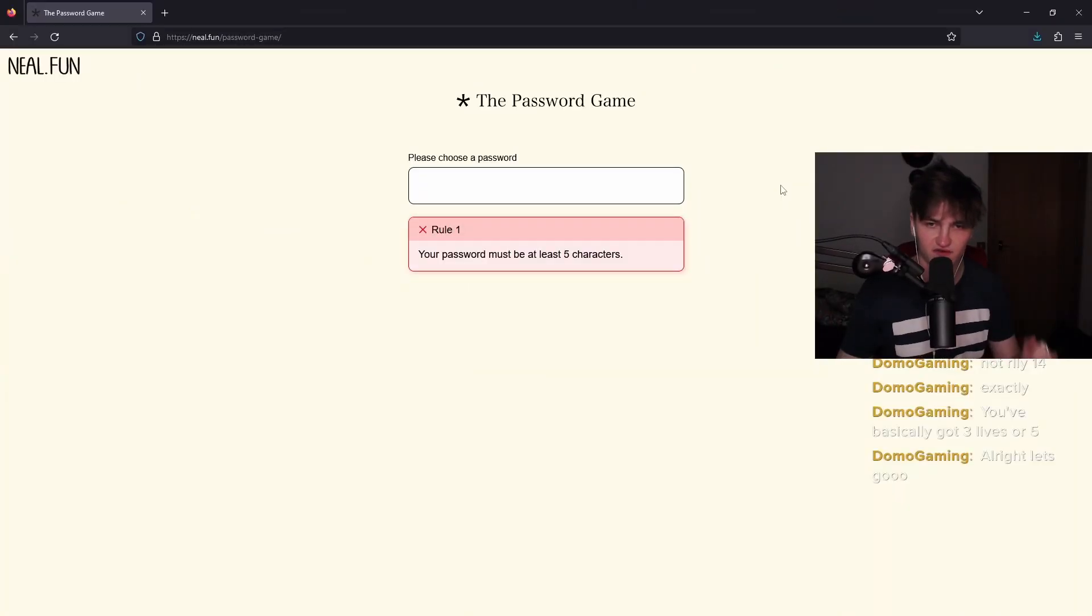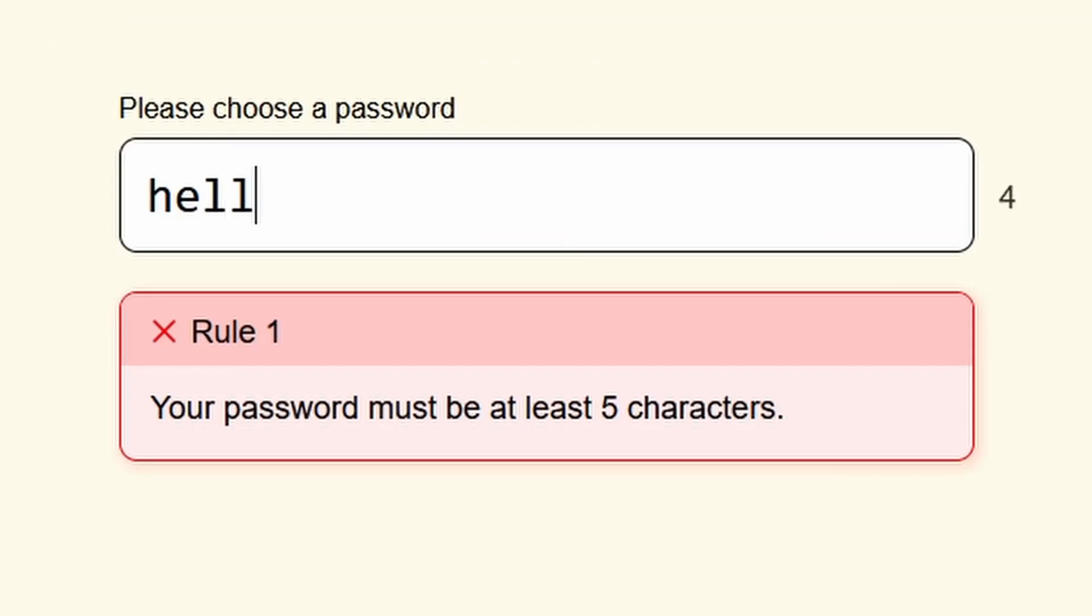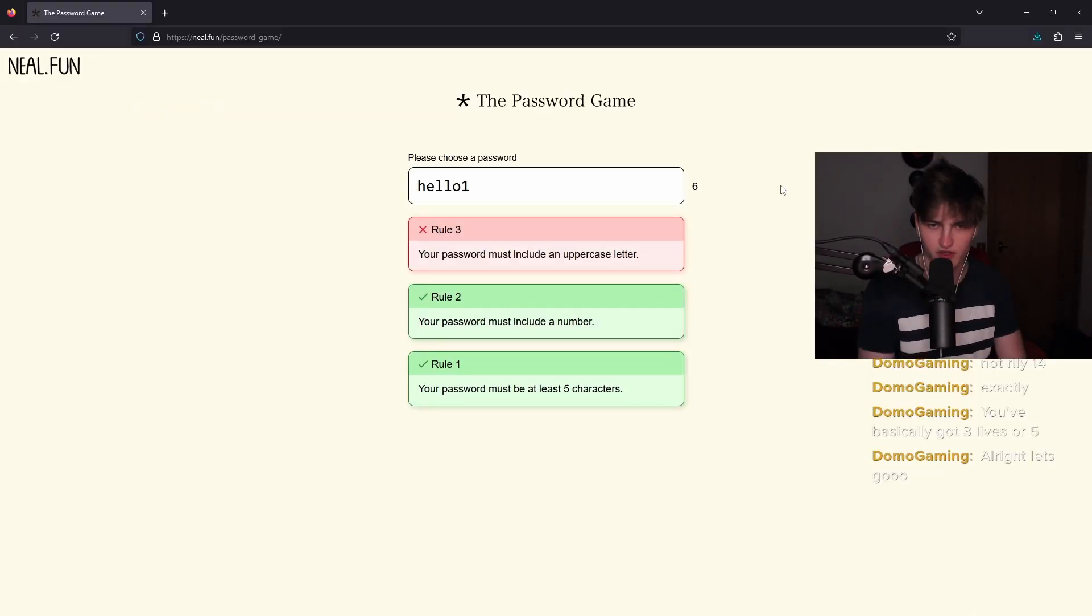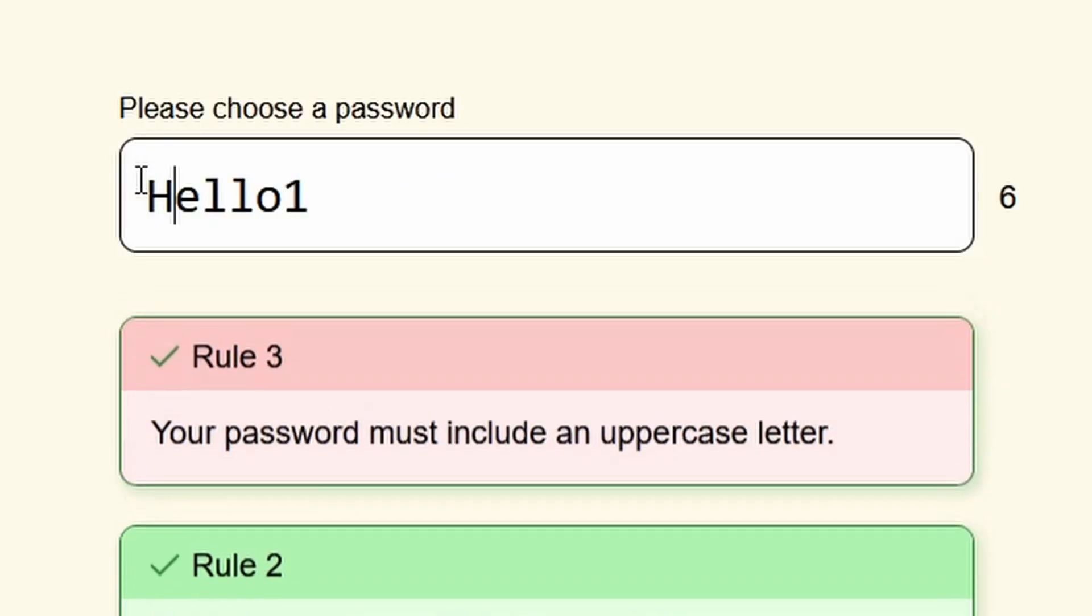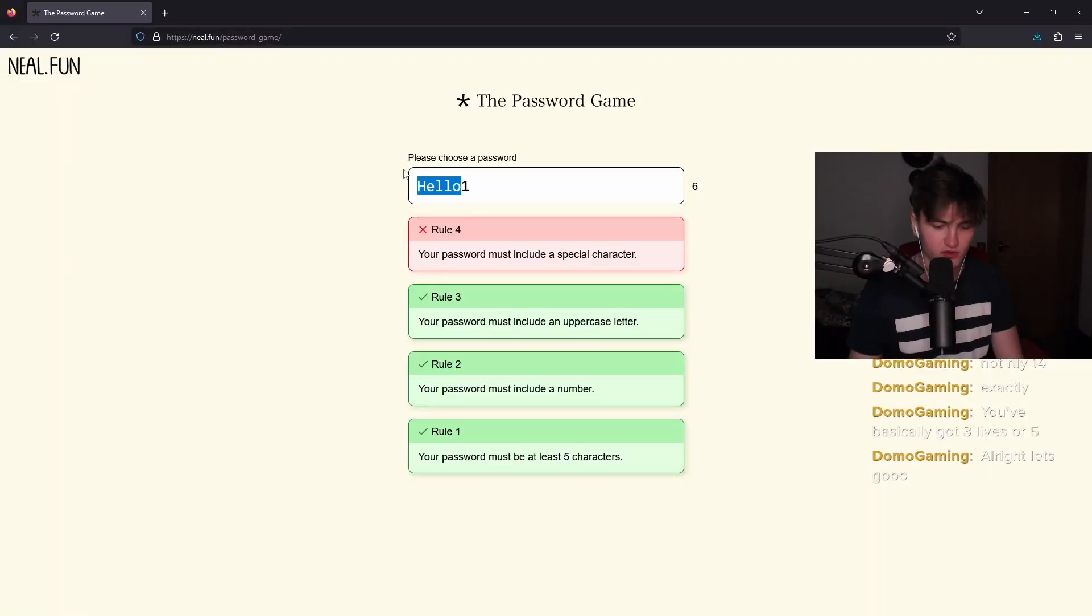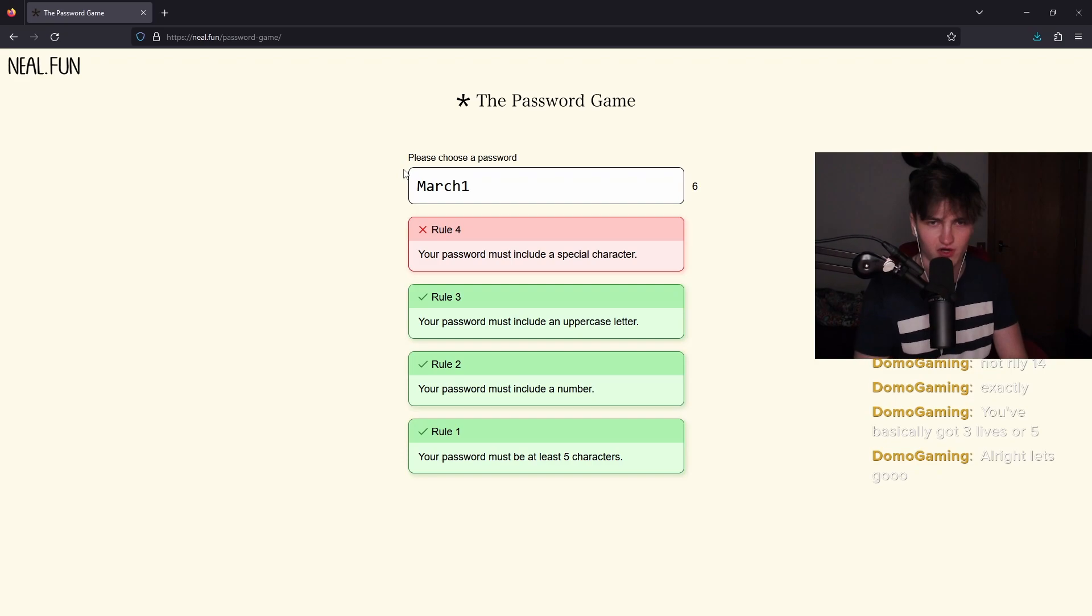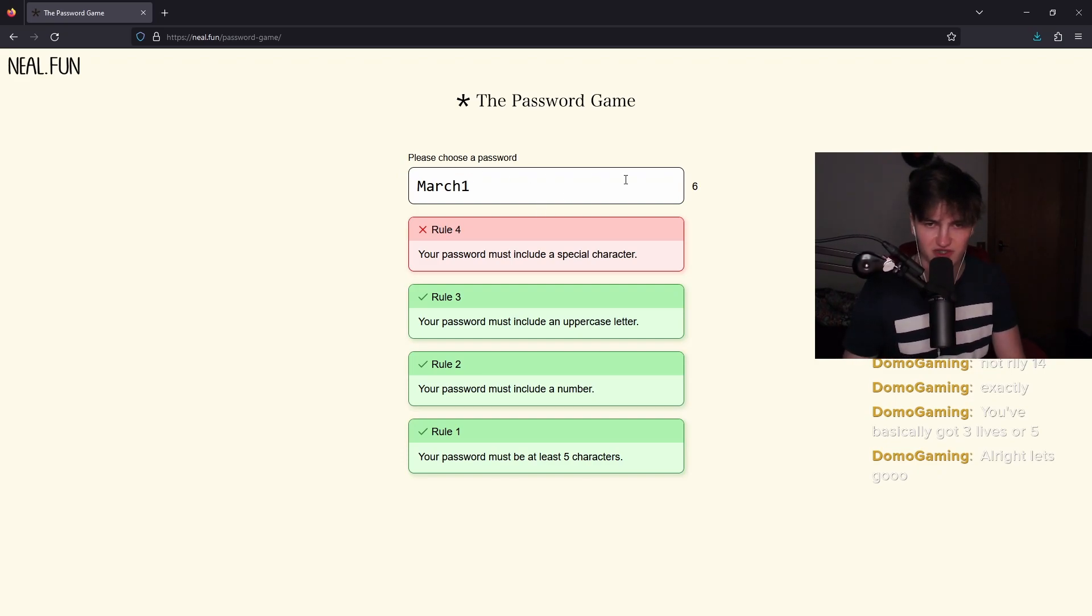Your password must be at least five characters. Hello. Your password must include a number. One. Your password must include an uppercase letter. H. I know the stuff that comes later in the game. In fact, I'm going to go ahead and say March because it asks for a day of the year later.